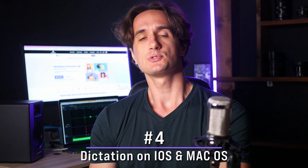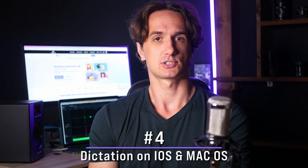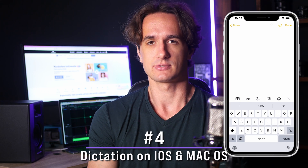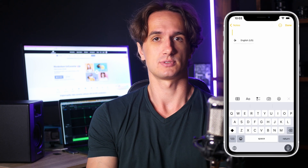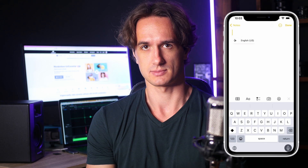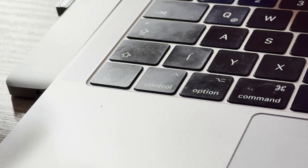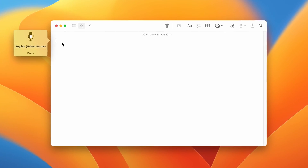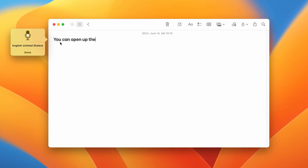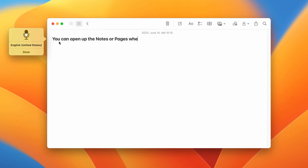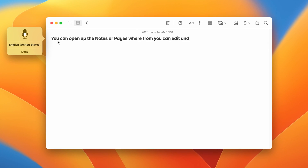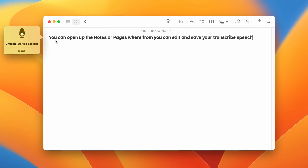Alternatively, you can use the dictation function of your Mac or iOS device for a quick speech to text transcription. On iOS, you can start the dictation from the keyboard. On Mac, usually you have to double press quickly the Fn button. You can open up Notes or Pages where you can edit and save your transcribed speech.